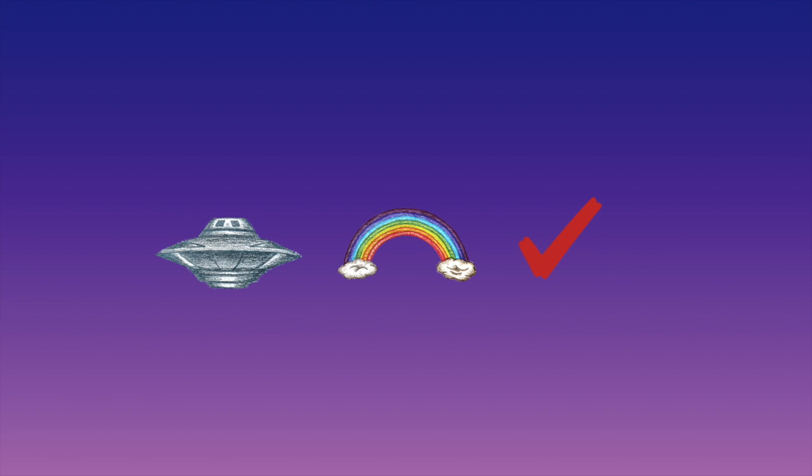Would aliens know about rainbows? Well, assuming they live on a planet similar to ours where water exists on the ground and in the atmosphere, most likely yes. Rainbows are too pretty and weird looking to be ignored.